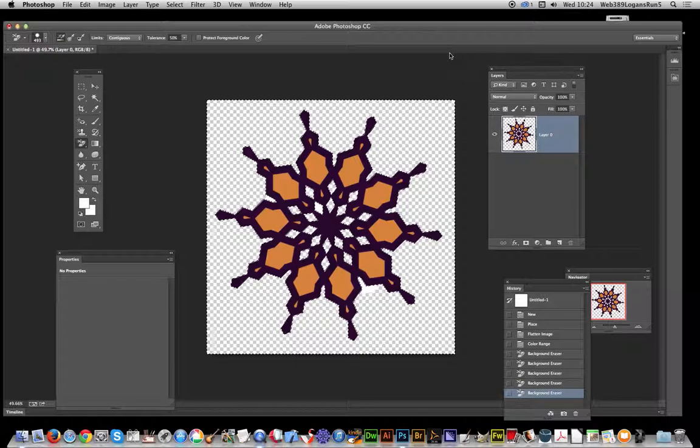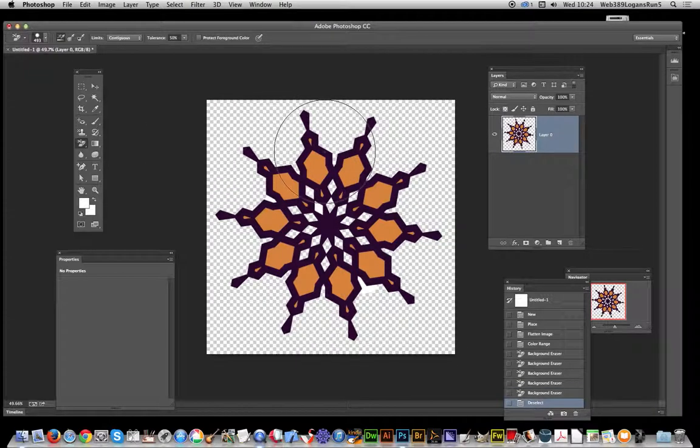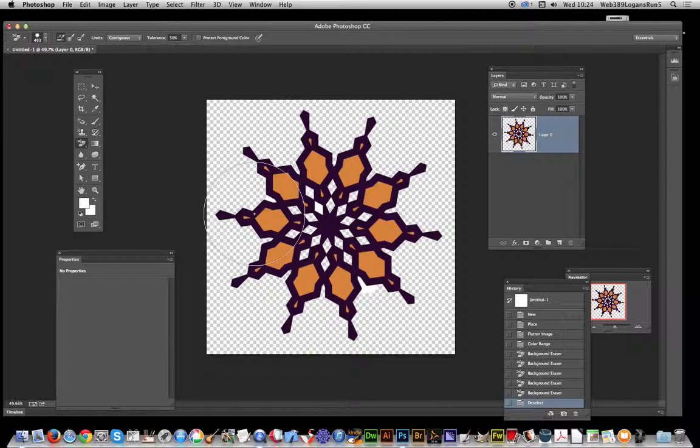but certainly a quick and very easy way of removing the white background if you've got a strong central image and white background. I hope you found this tutorial of interest. Thank you very much.